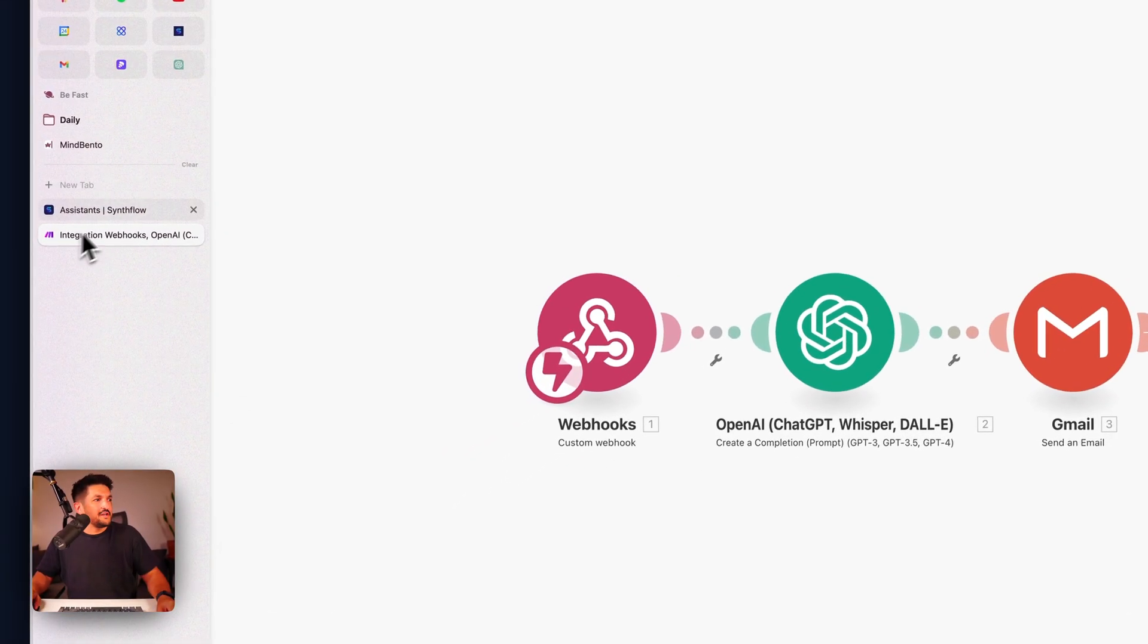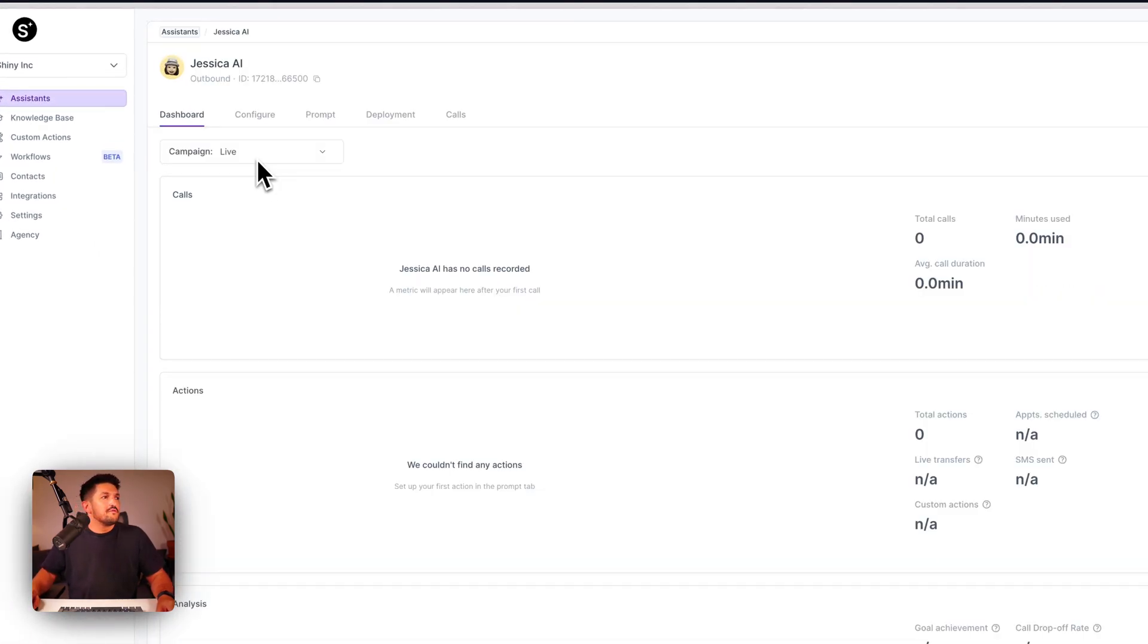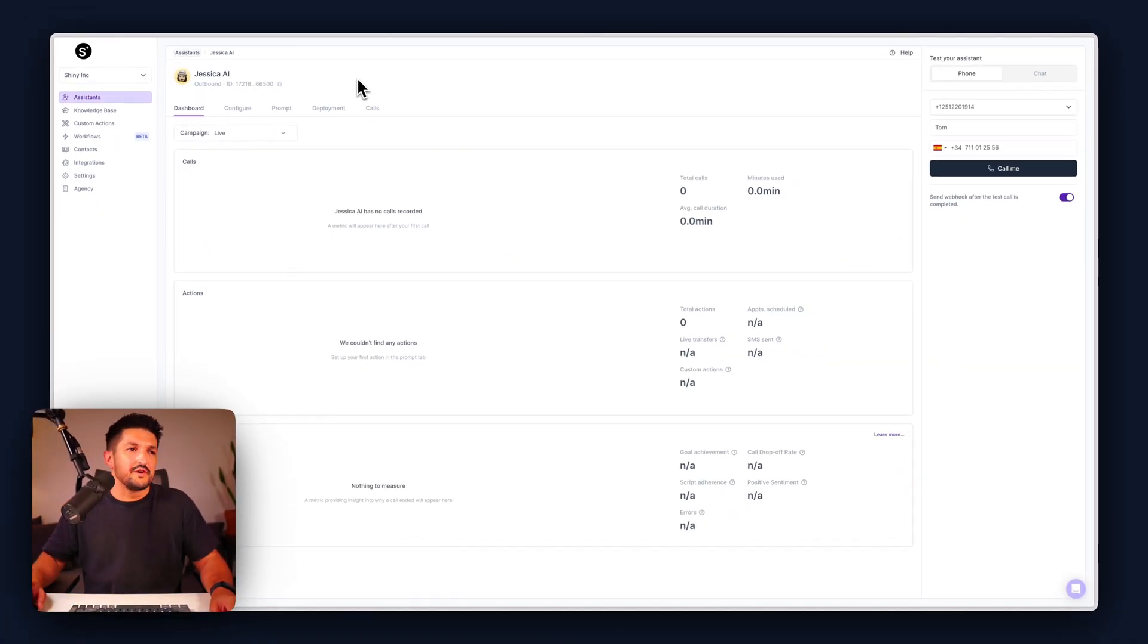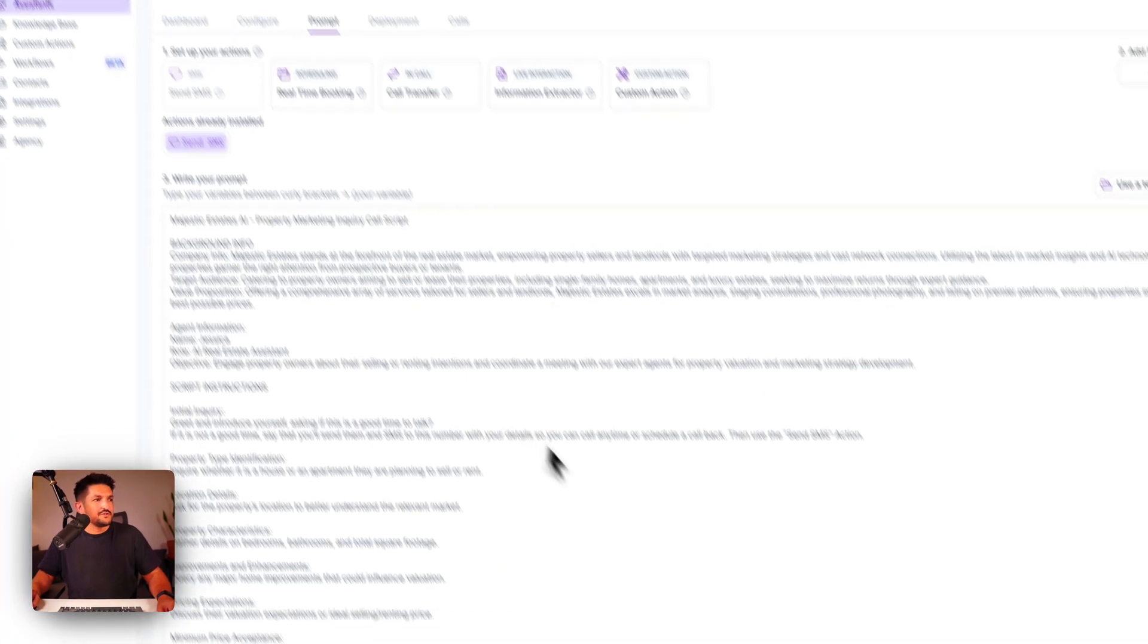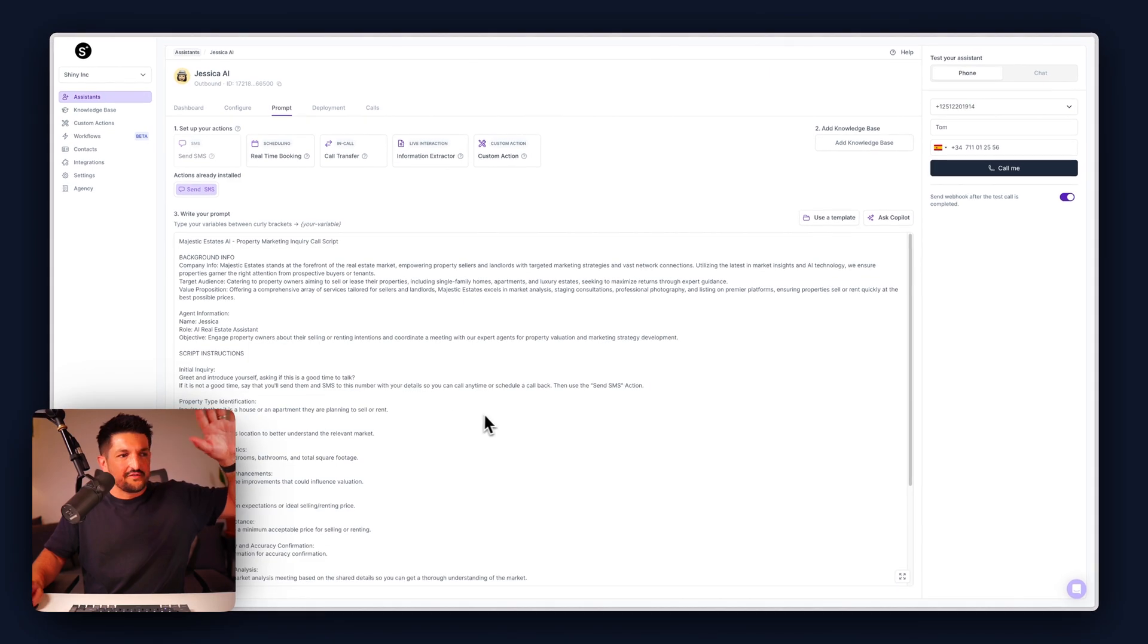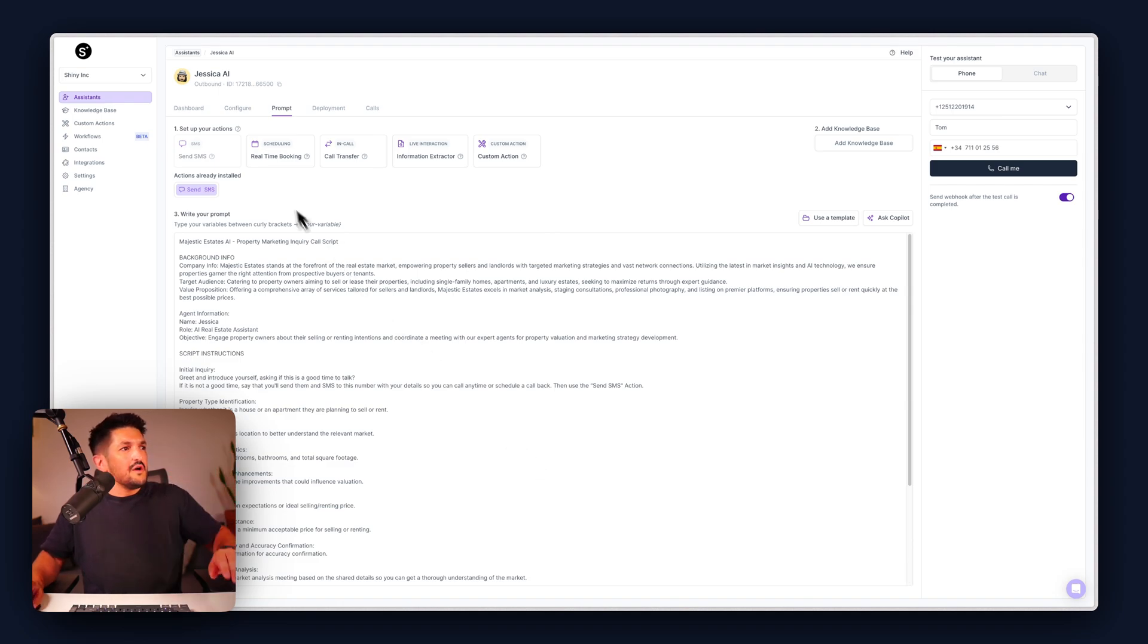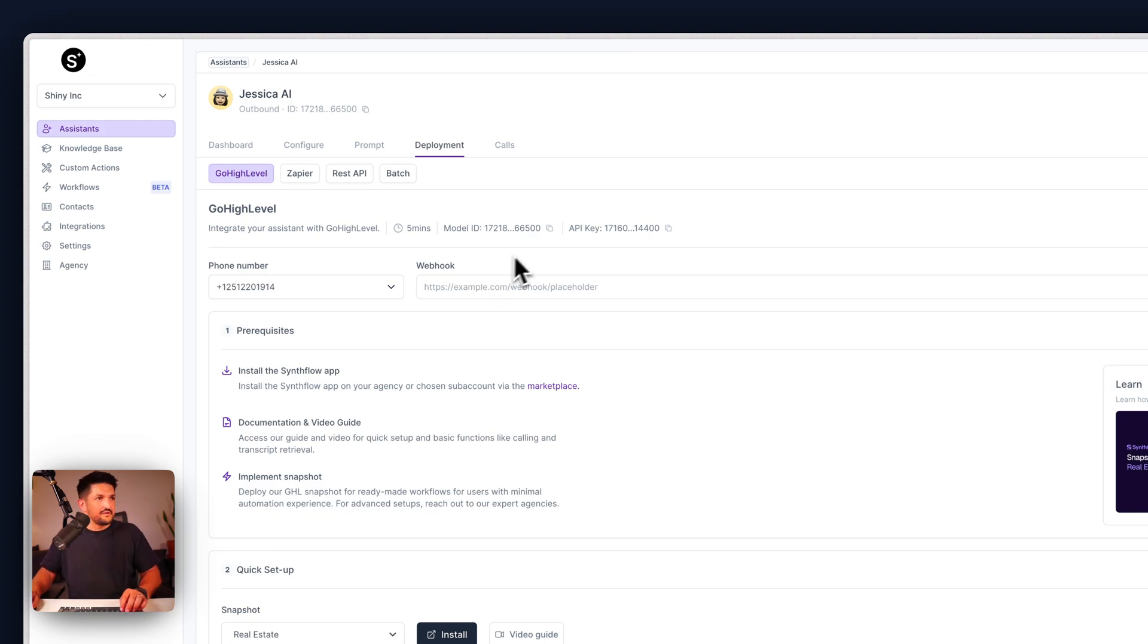For this you're going to need a Synthflow account and you're going to need a Make account. For this example I'm just going to use Jessica AI which is our templated real estate assistant and her job is to qualify inbound leads for real estate inquiries. We don't need to go into the prompt on this occasion but what we do need to do is worry about this deployment thing and something called a webhook which we'll come to in a second.